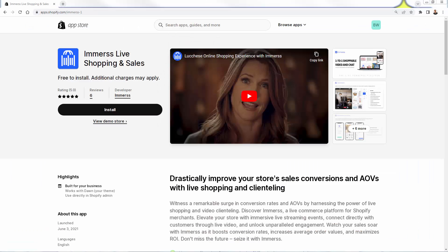So that was Immerse Live Shopping and Sales. With this app, you're going to be able to elevate your store with immersive live streaming events, connect directly with customers through live video, and unlock some really unparalleled engagement in your store. Your customers are going to absolutely love it. When you go live and spend a few minutes in front of your customers, you're going to see massive ROI. I highly recommend it — see the link directly below this video. I hope this helps you build that massive brand on Shopify.